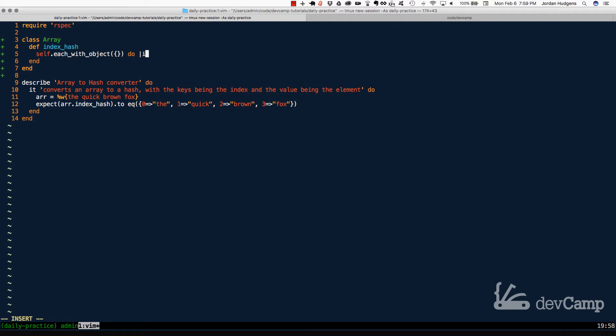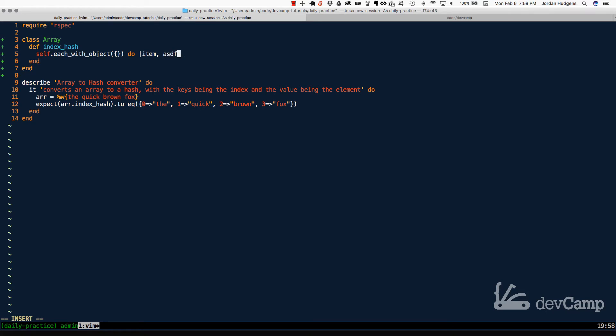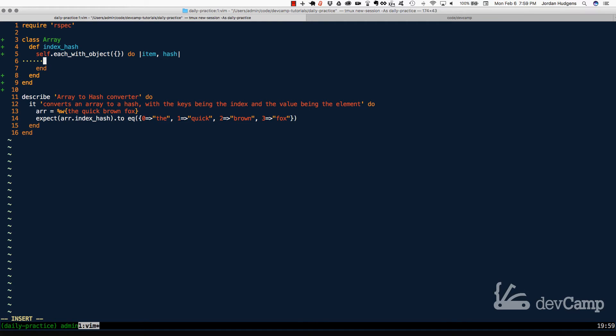So now I can say do, and whenever you use each with object and you pass in an object, in this case a hash, we have access to two variables, two block variables. The first one is going to represent the item that we're iterating over. So in other words, this is going to represent the for the first time, then quick, then brown, and then fox. Now the next block argument here is going to represent the hash. Now don't let yourself think that you have to call this hash. You could call this ASDF if you wanted to. Usually you'll see something like this simply because if you need to go and look at this or another developer is going to look at your code, we want to be clear on what the hash value actually is. So this is more of just a readability thing than required naming.